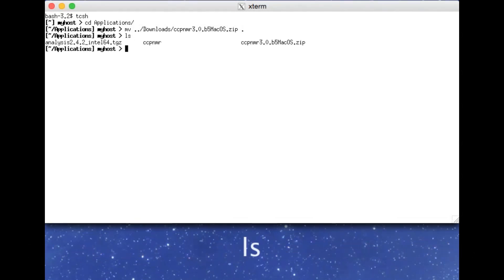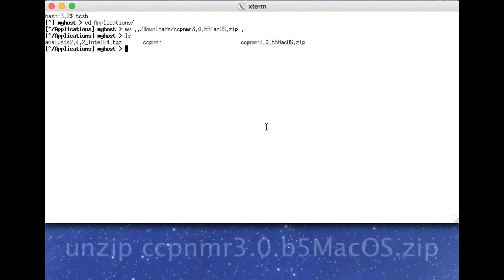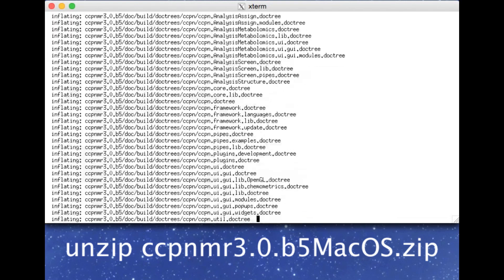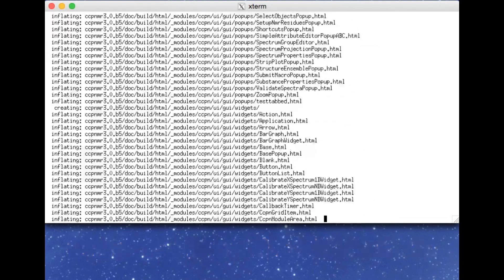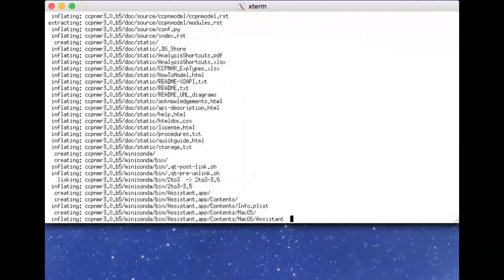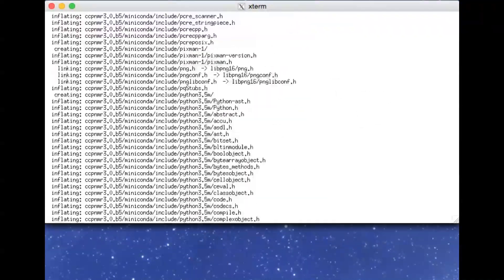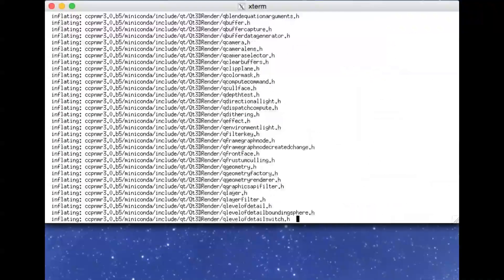And with list, I can see that it is indeed here. And then I just need to unpack it, which for a zip file you do with unzip. And then it may take a minute or two to fully decompress.